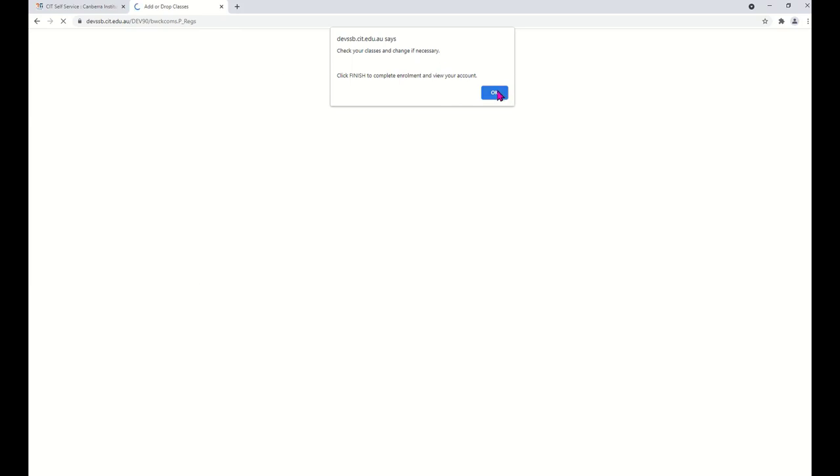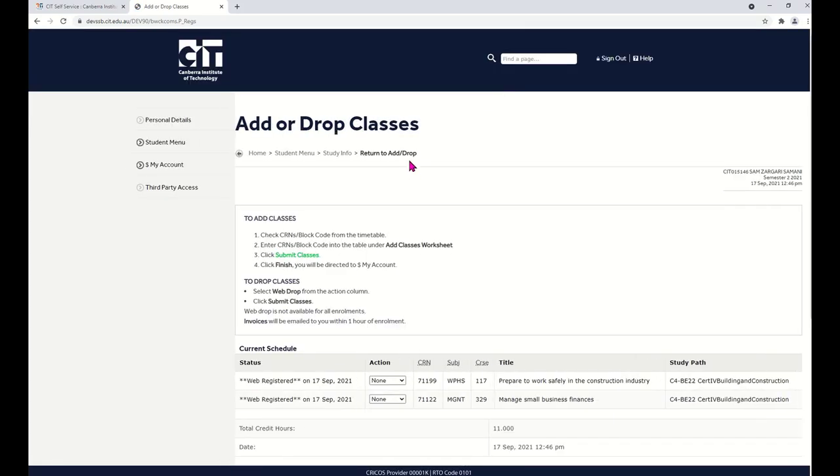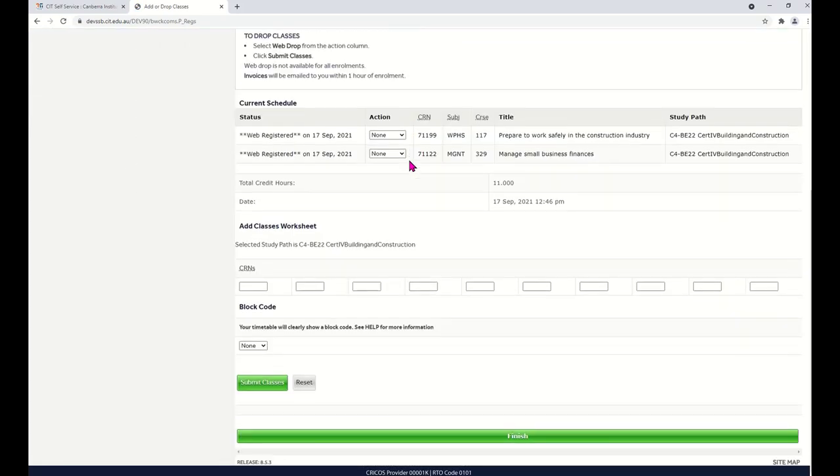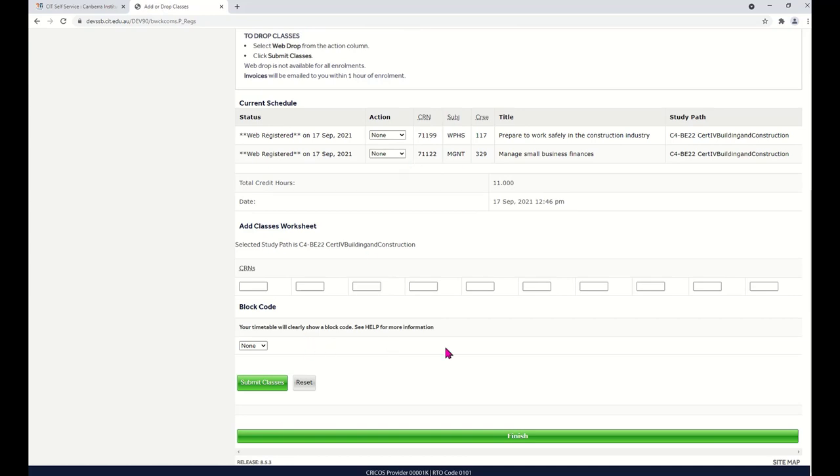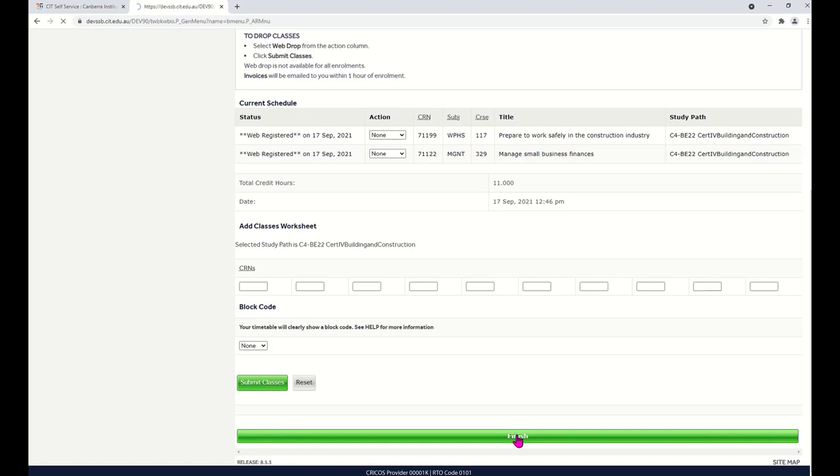Click OK. And do not forget to click the big green Finish button at the bottom of the page. Finish. You're now enrolled in your course.